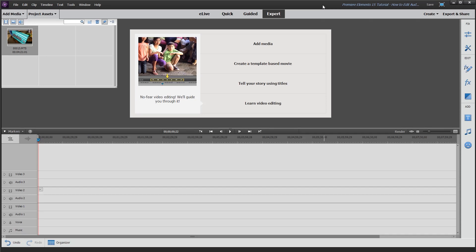Hey, how's it going folks? ET here with another tutorial. Today's tutorial is Premiere Elements 15 and I'm going to show you how to edit audio. More importantly, how I edit audio, as there's many ways to do it in Premiere Elements.